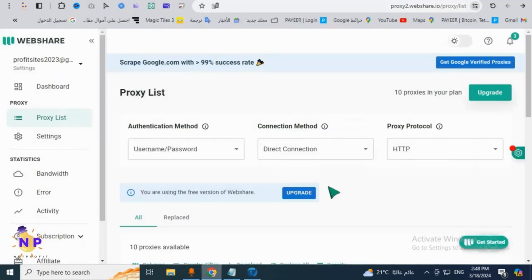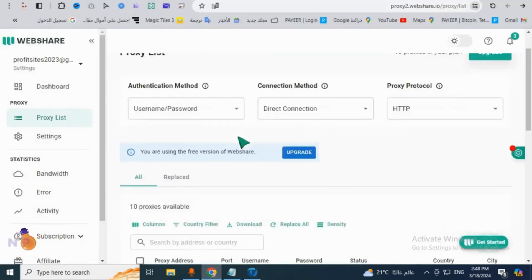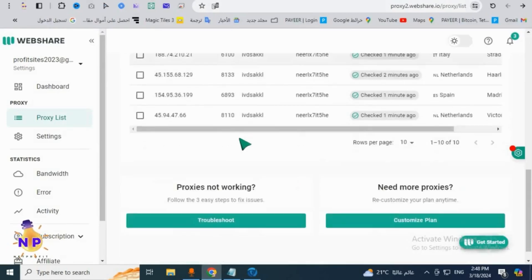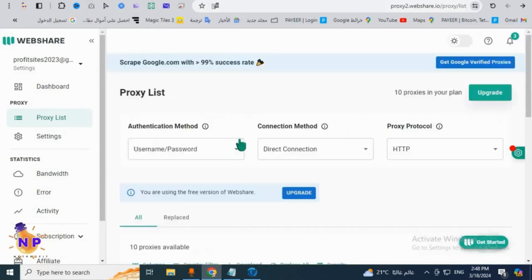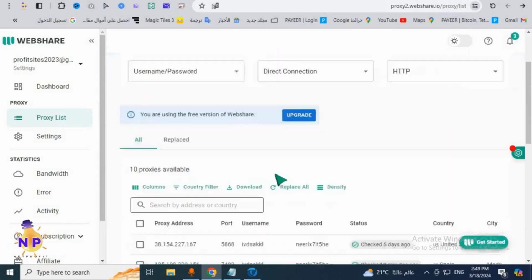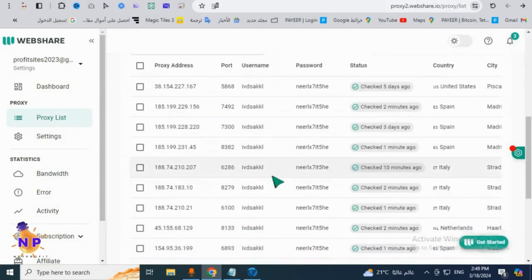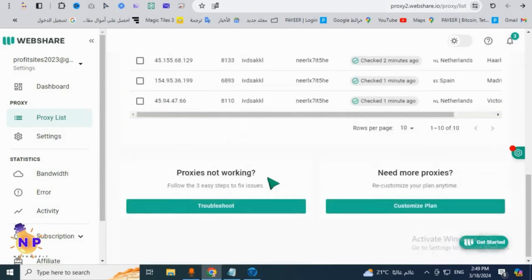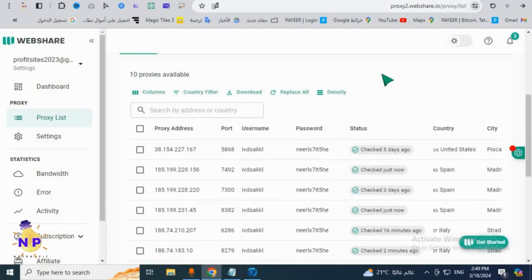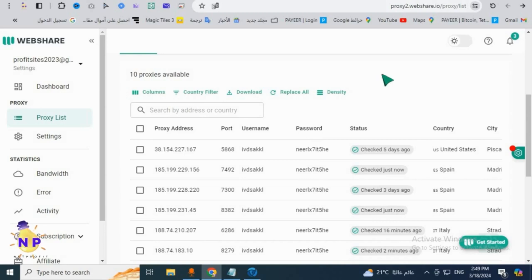Regarding the proxy, you'll go to the website in front of us. I'll provide the site link in the video description or the first comment. First, you must register an account on this site to get 10 free proxies. I'll also provide links to many other sites where you can get unlimited proxies.